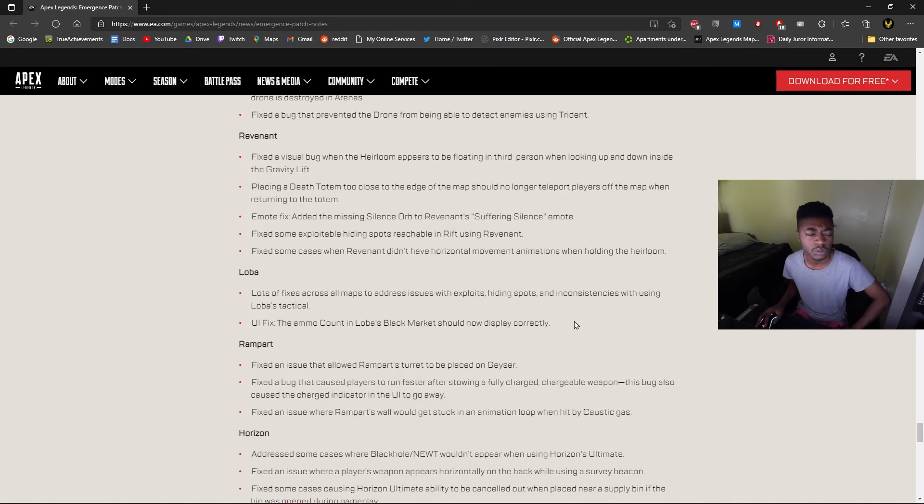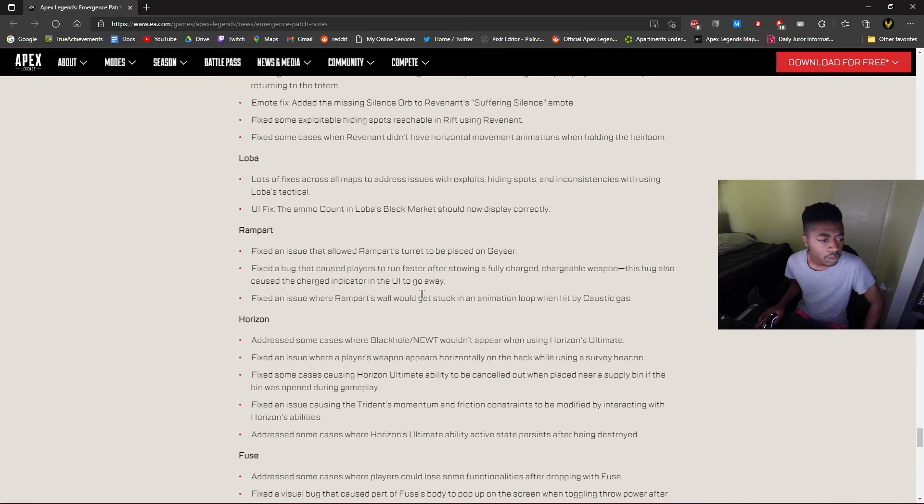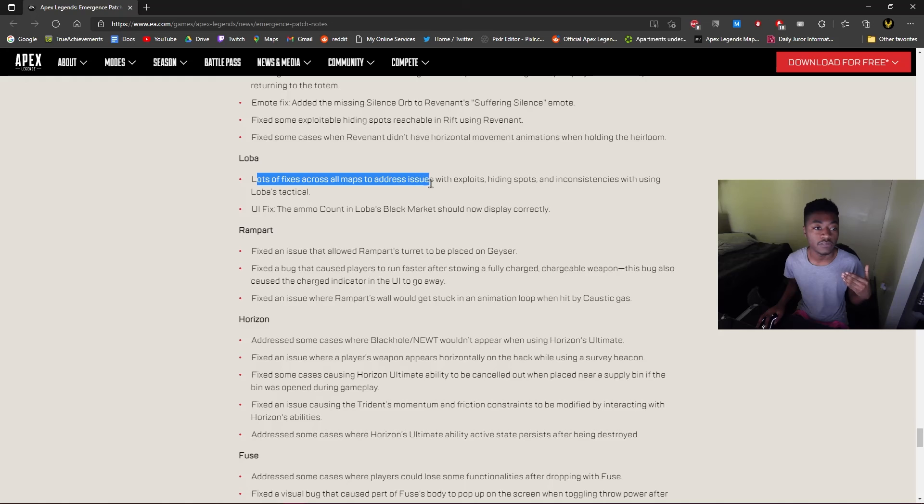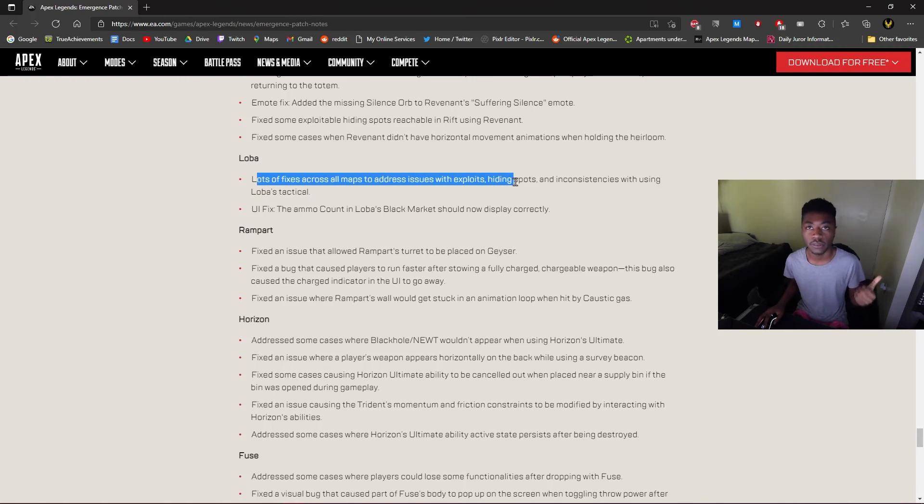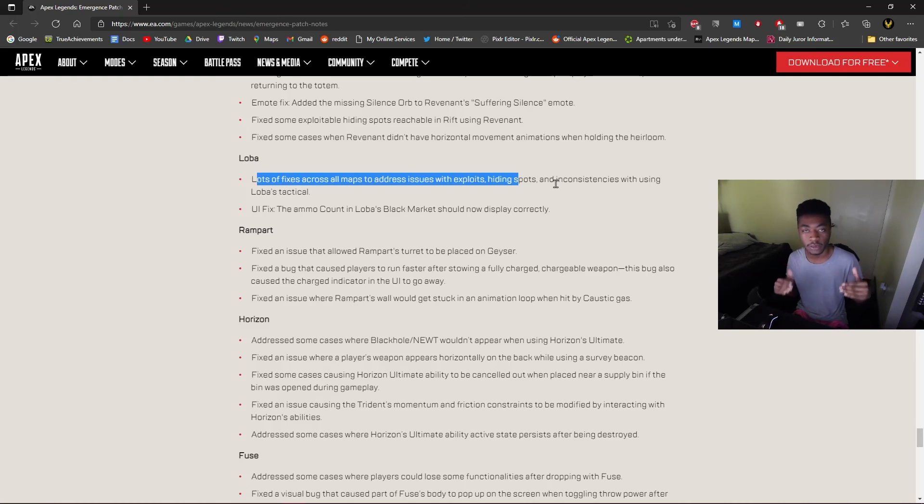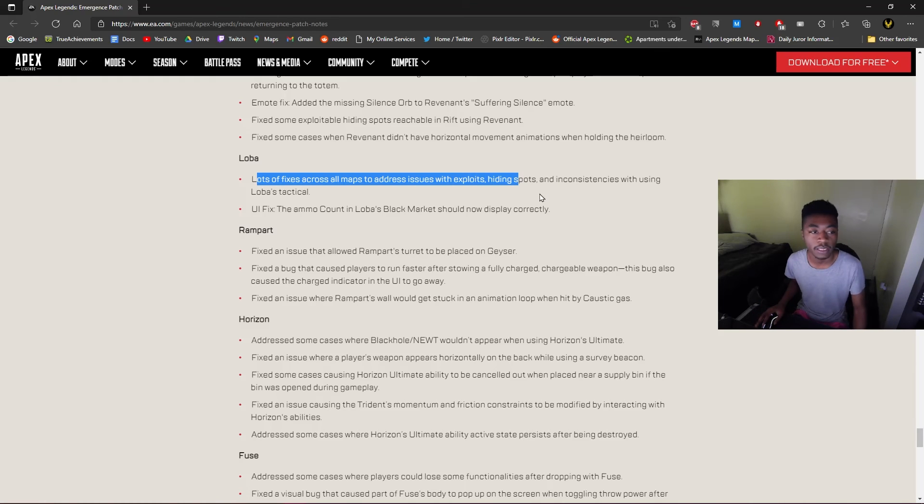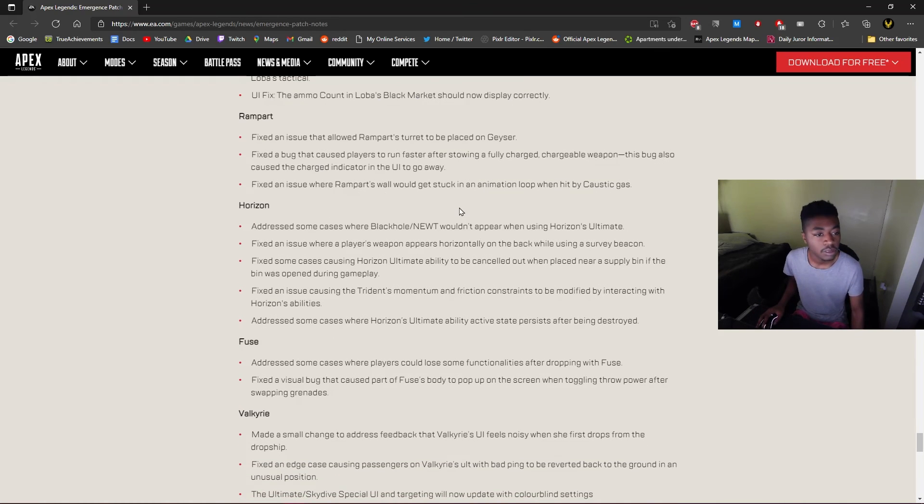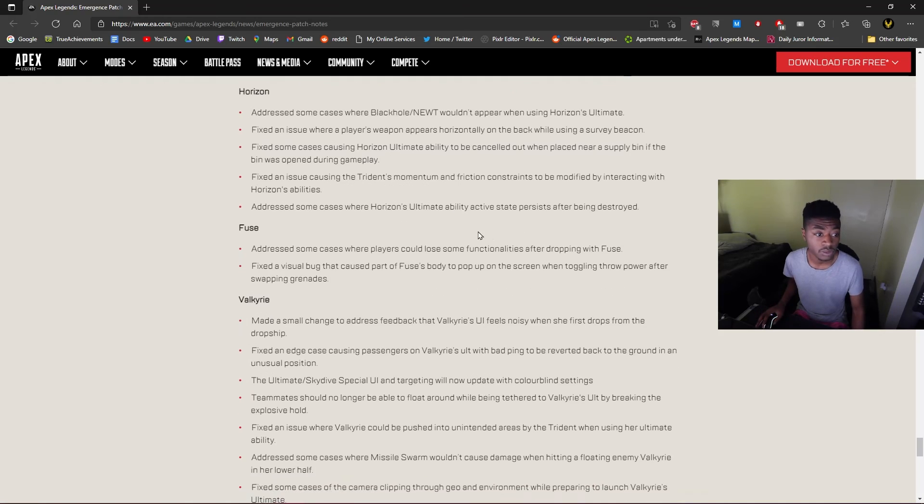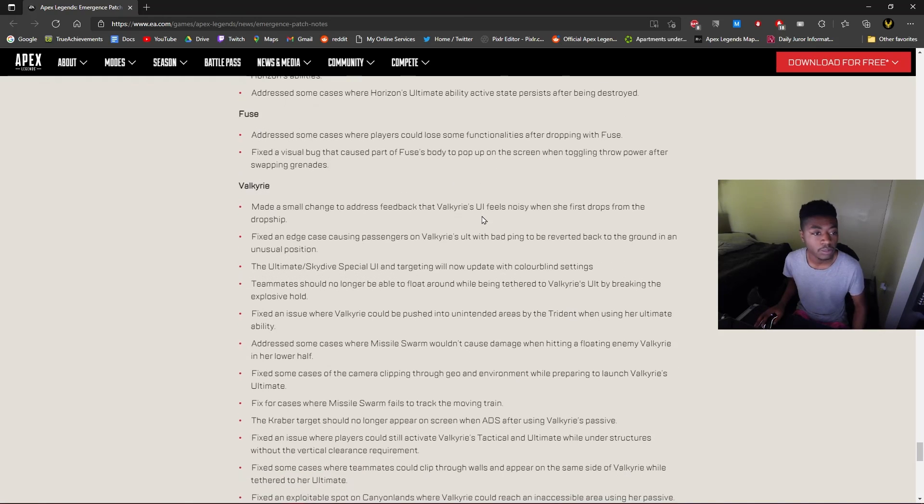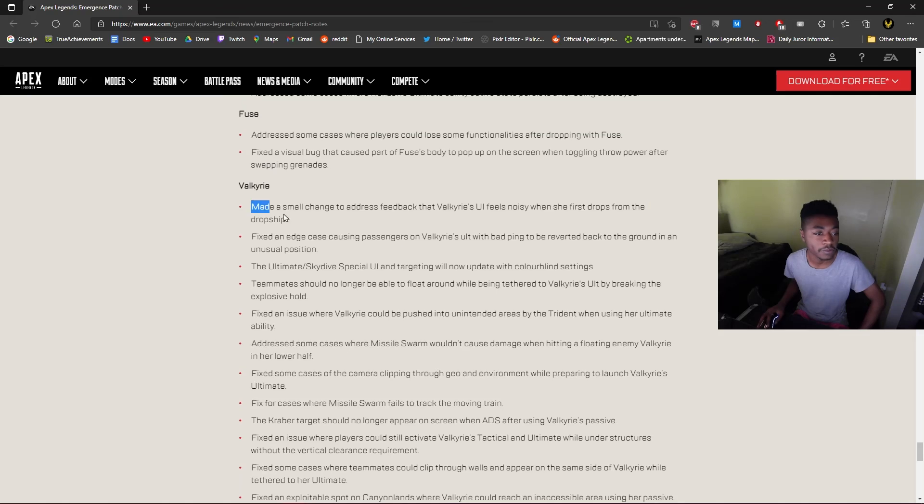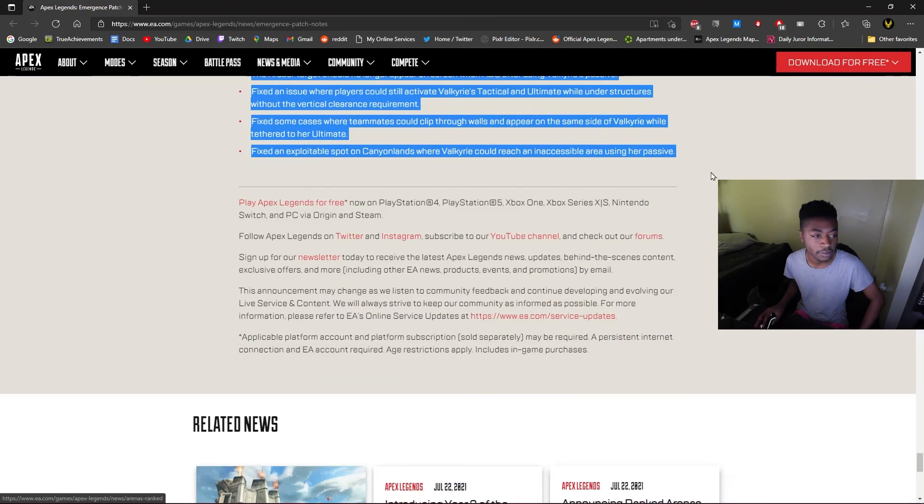Fixed an issue where ammo count in Loba's Black Market should now display correctly. I don't remember that issue, but I'm just saying they should, like every single update, there should be fixes for a lot of problems with her tactical. That should always be in the patch notes. They should always be actively trying to fix that. They did a really good job, it's actually really good now. But oh my god, look at Valkyrie, oh my goodness.